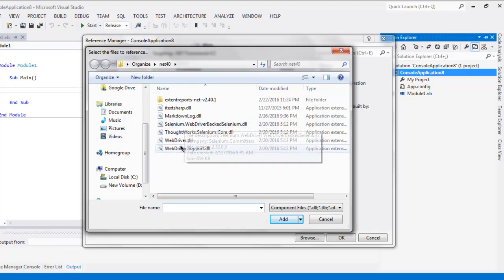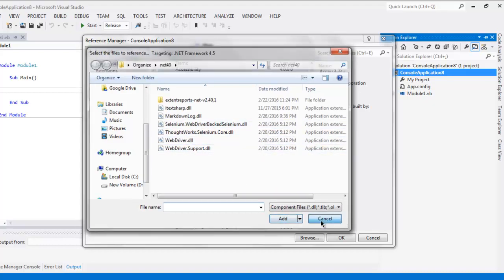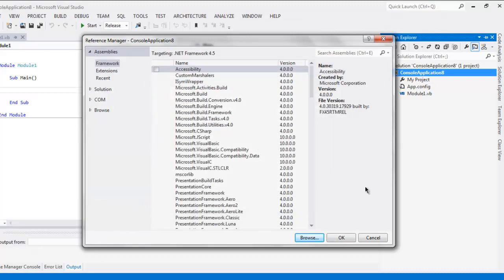These are the four DLLs that you have to select and then click on Add so they will be added in your project.